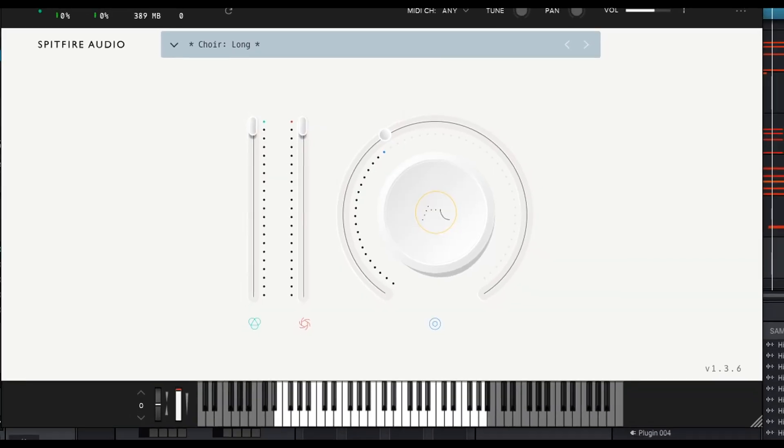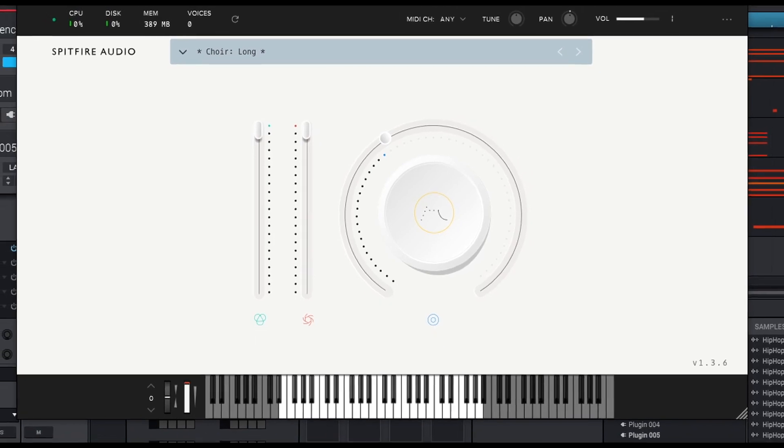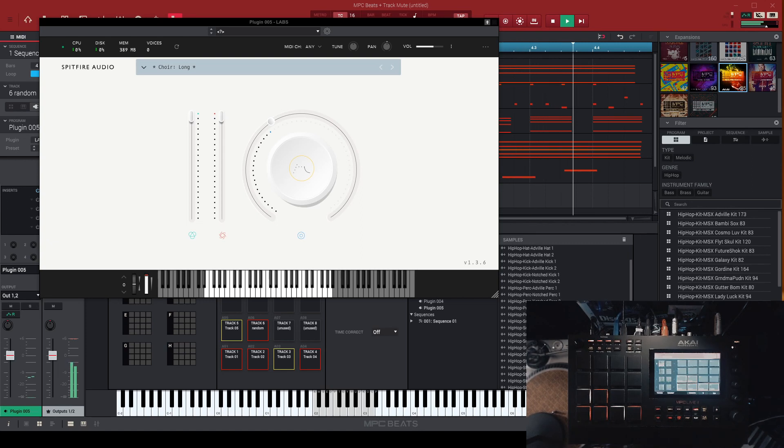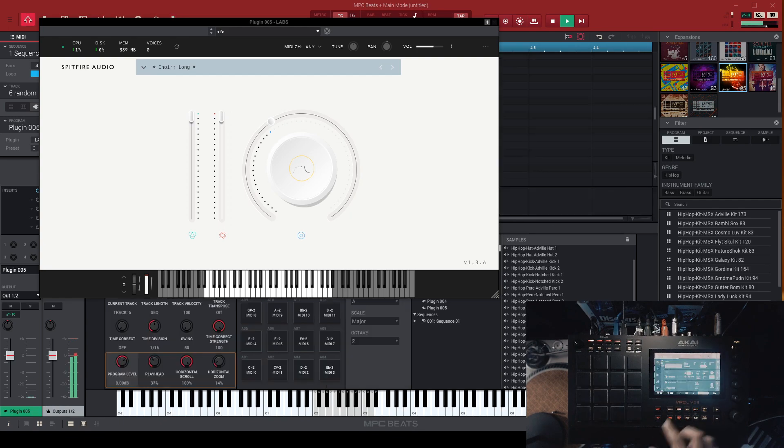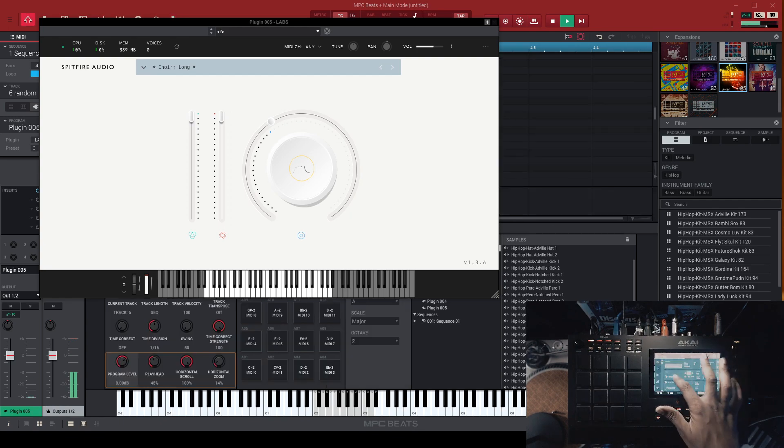And we are checking out Spitfire Audio's Labs. I don't know why in the world I didn't check this out before. But anyway, so what I'm going to do here is leave a link in the description box. I'm going to hear your comments, how you feel about it, which ones are your favorite. And I'm going to show you how to install it and preview some of the sounds and try to cook up something with it. So without any more ado, let's go.